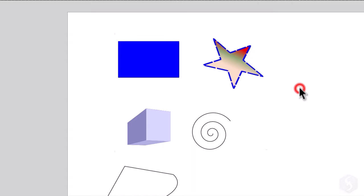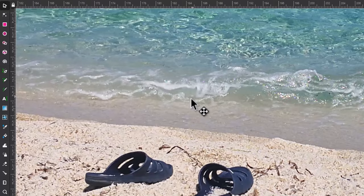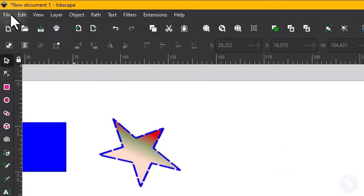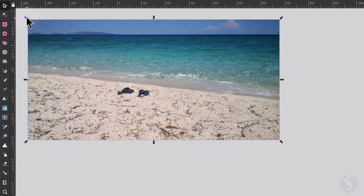With Inkscape you can also work with bitmap images. To import one go to File Import and browse for the image. At this point you can move, scale or edit the image just like any other object.